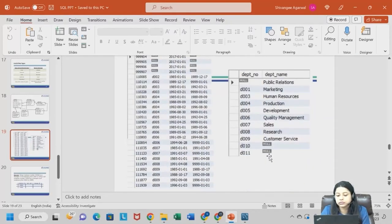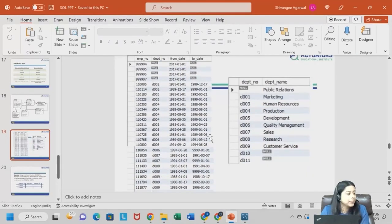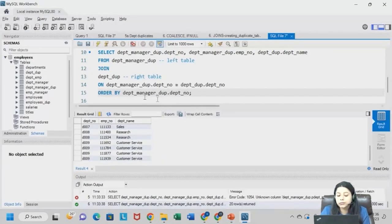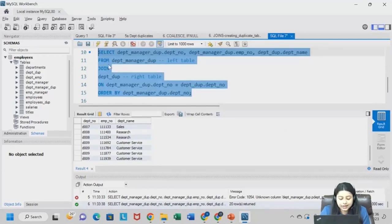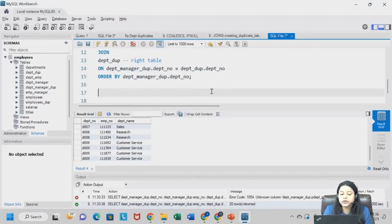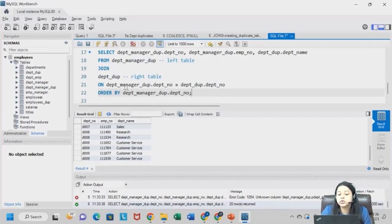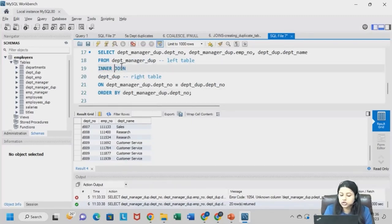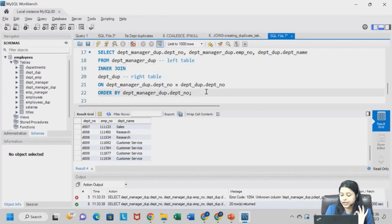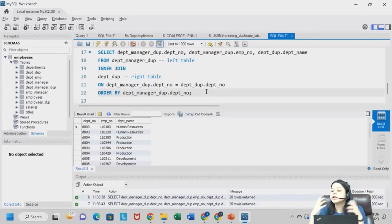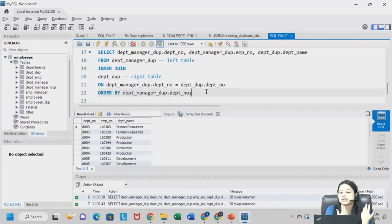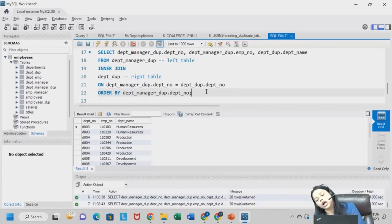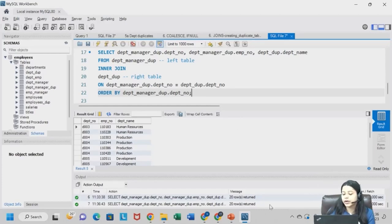Understood? Any doubt so far? Now one more thing — we can write the same code with the word INNER JOIN. I did not use the word INNER JOIN, I just used JOIN. So I can use INNER JOIN and will get the exact same output. By default, when you are writing JOIN it will be taken as INNER JOIN — they are interchangeable.